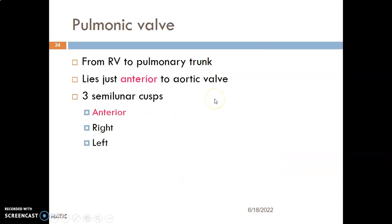The pulmonary valve has three cusps: the anterior, the right, and the left cusps. It is located between the right ventricle and the pulmonary trunk, as blood is moving from the right ventricle to the pulmonary trunk. It usually lies just anterior to the aortic valve.